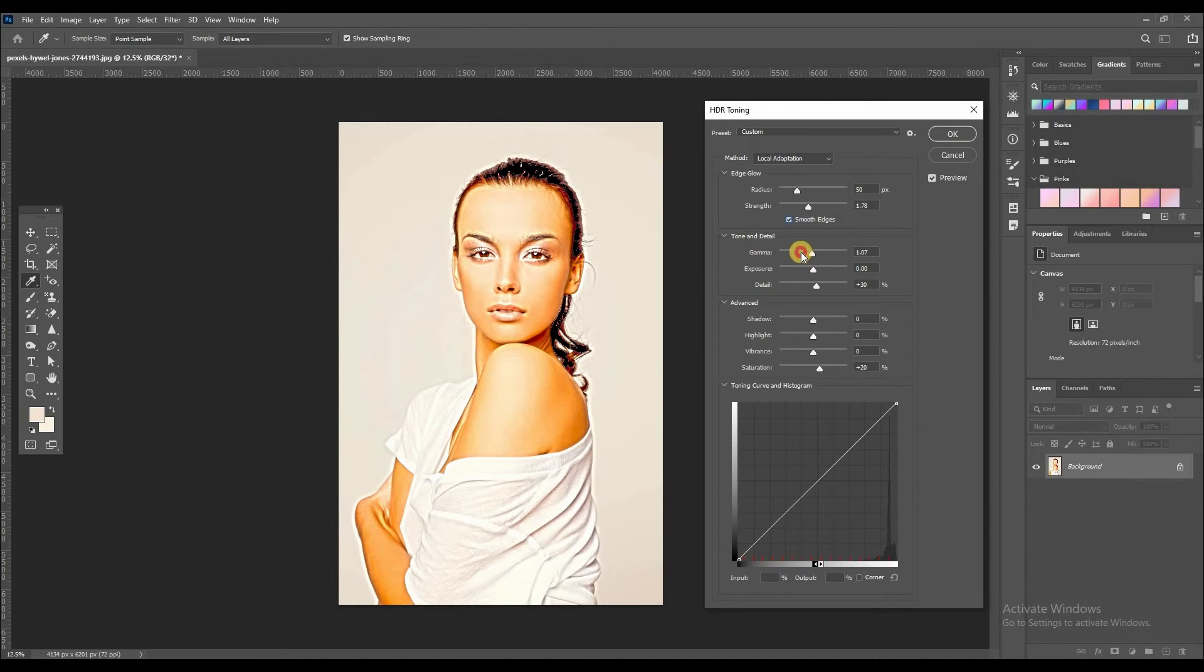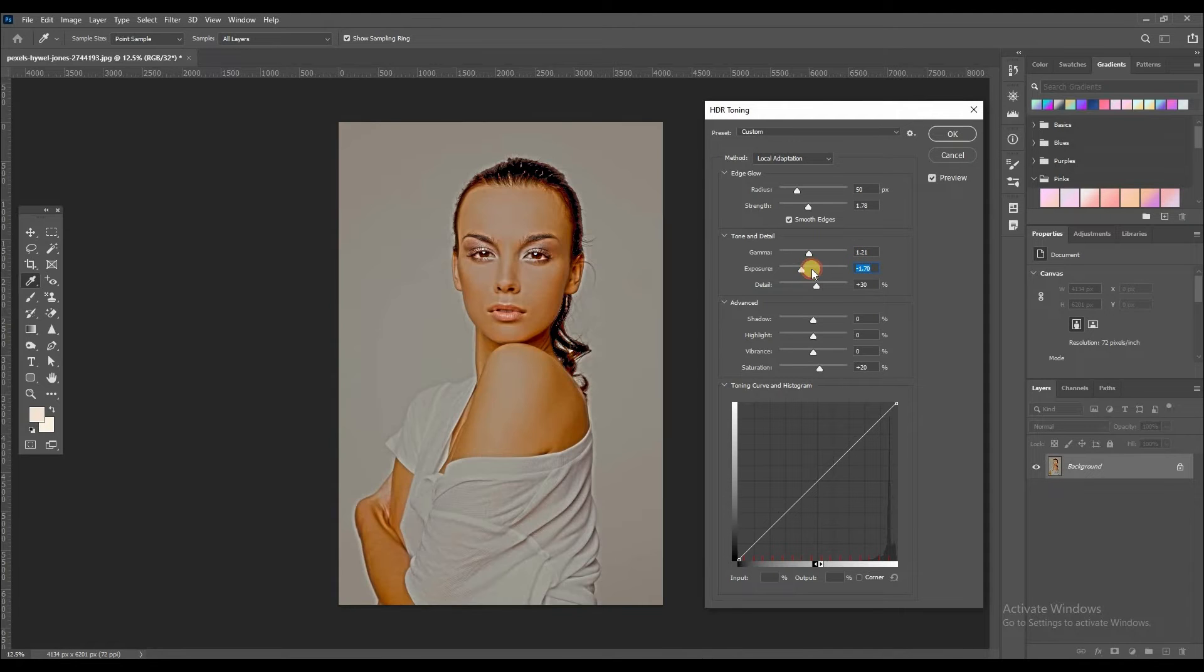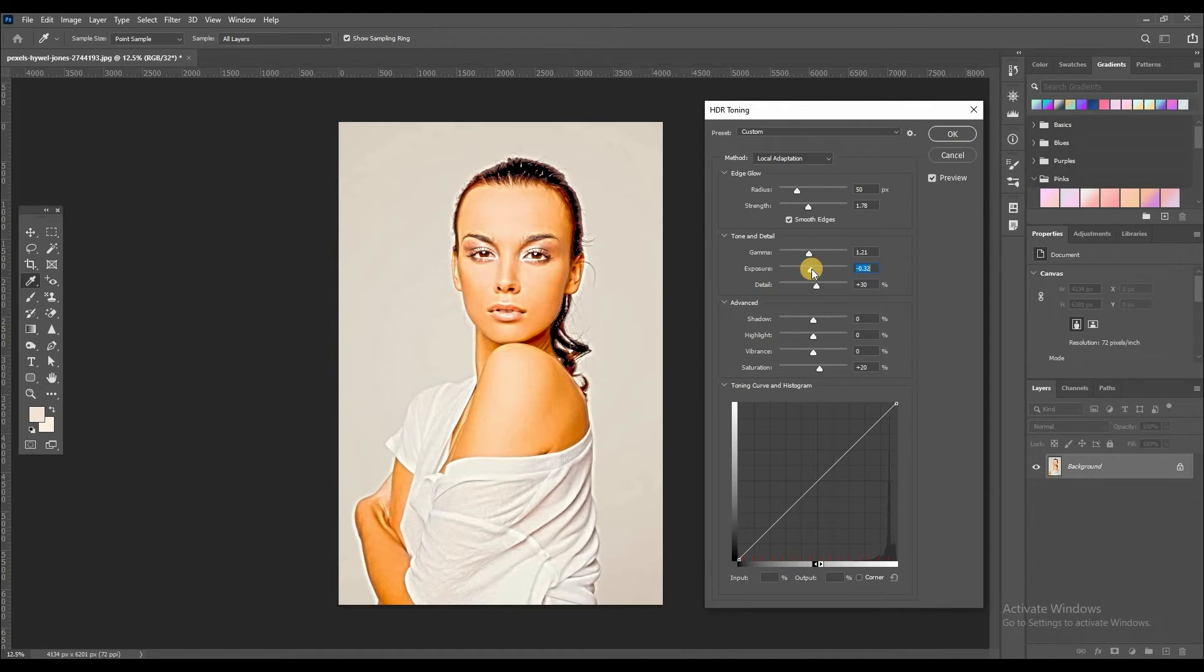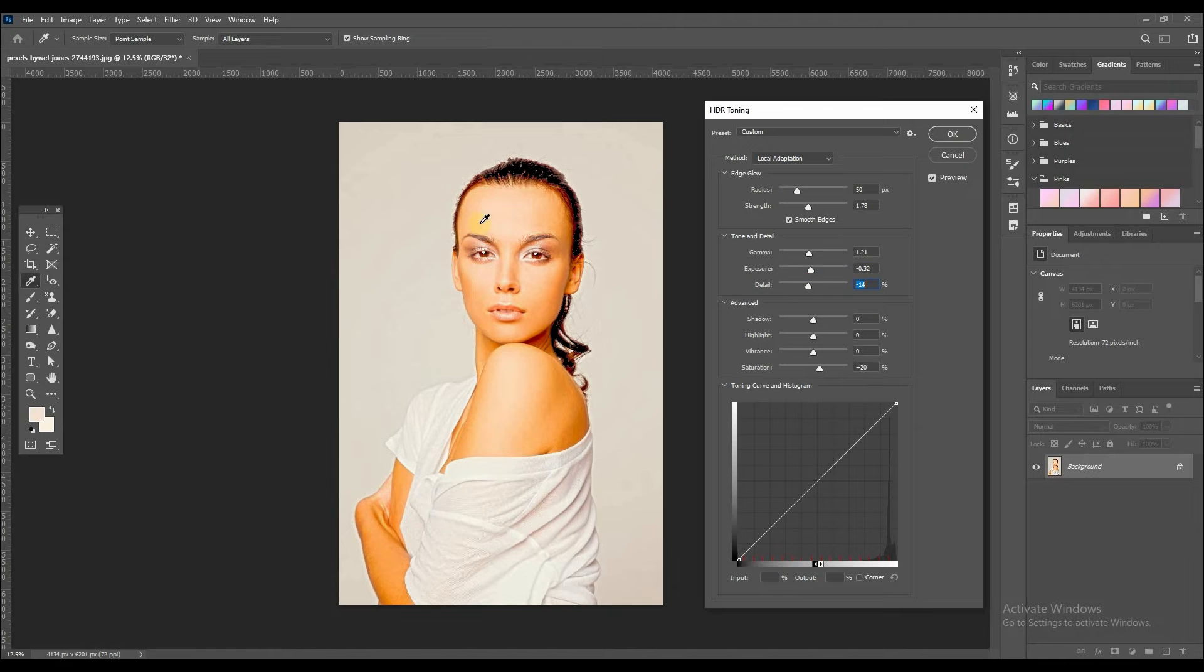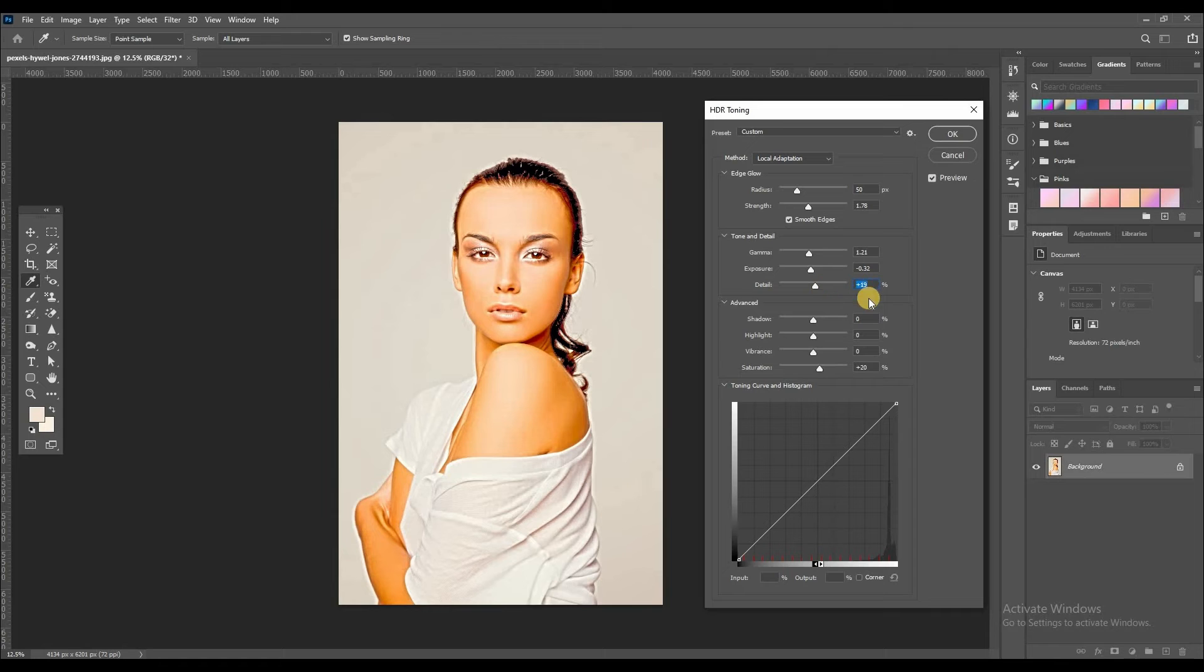You can adjust gamma and then exposure, detail. Look at here, it's very detailing. Got it.